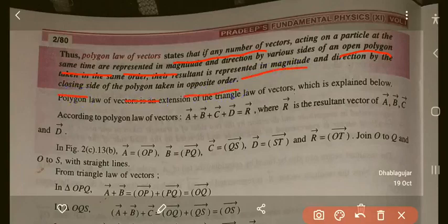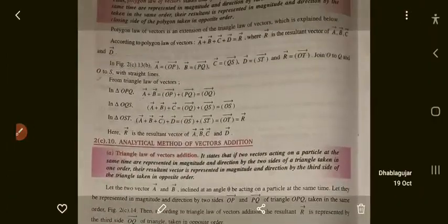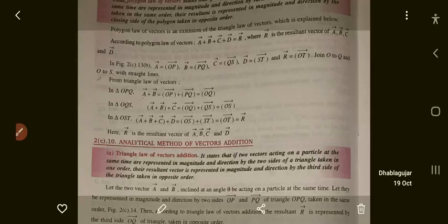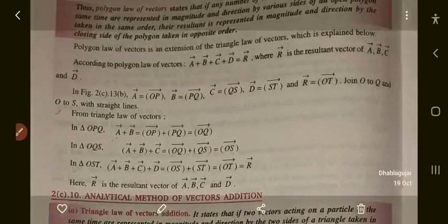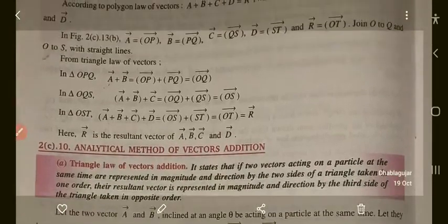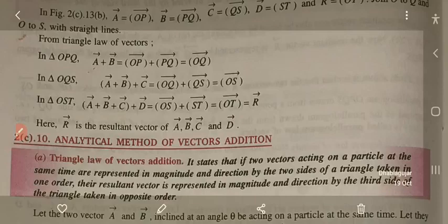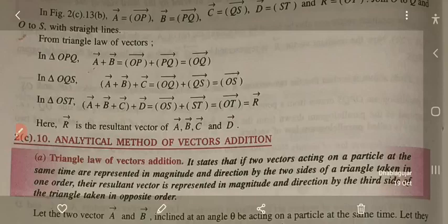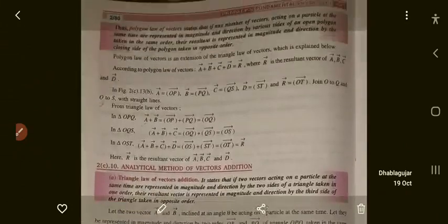This covers the various laws used in vector addition. Normal algebraic addition cannot be used; you must use vector addition methods. The next important topic is the analytical method of vector addition, which we will discuss in the next video. Please write down all the laws and diagrams in your copy.